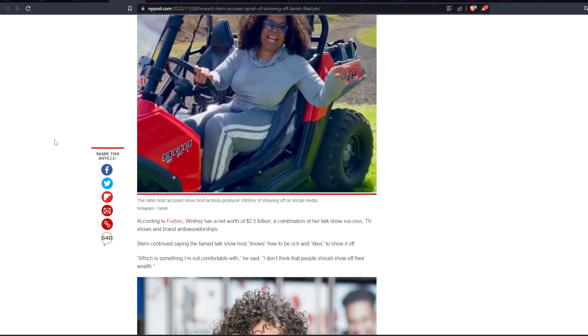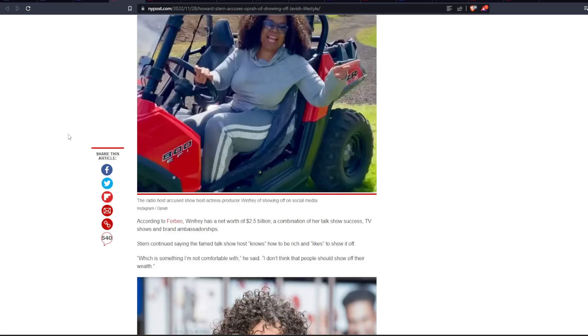So, the radio host accused show host, actress, producer Winfrey of showing off on social media. According to Forbes, Winfrey has a net worth of $2.5 billion, a combination of her talk show success, TV shows, and brand ambassadorships.